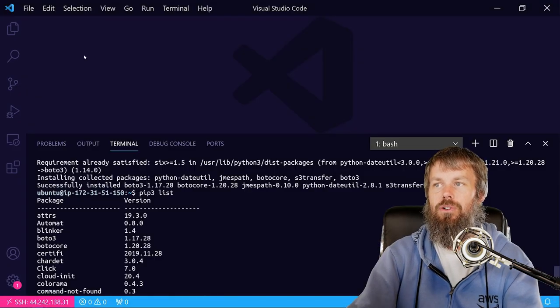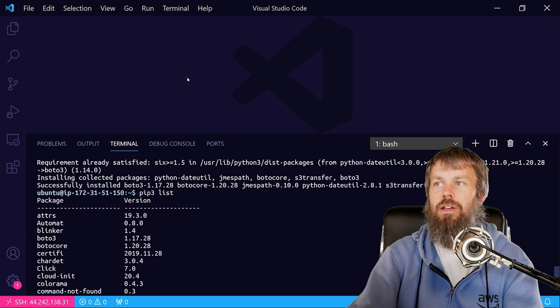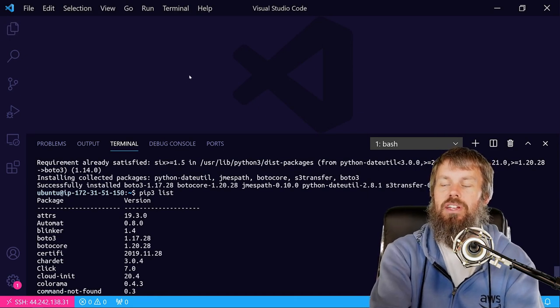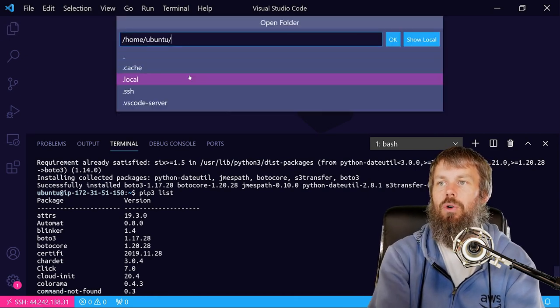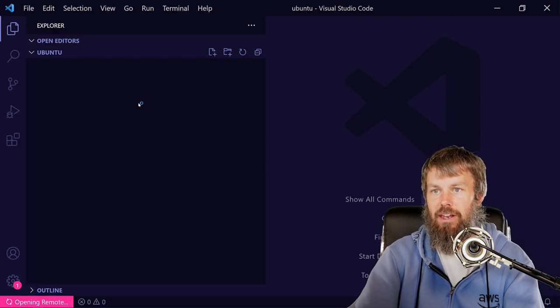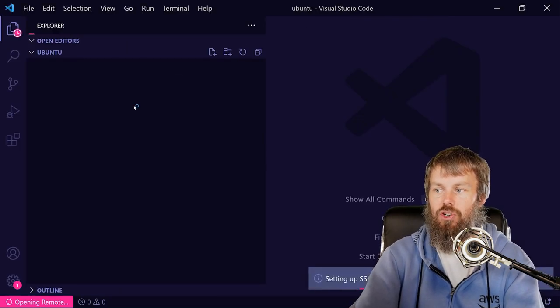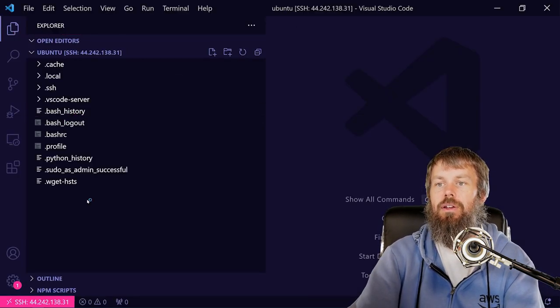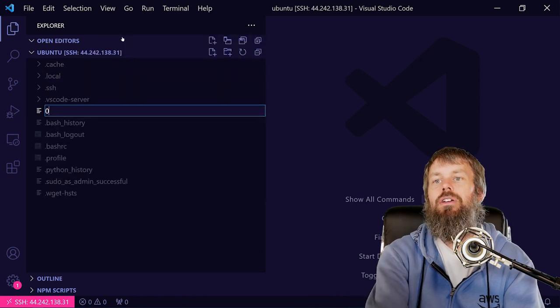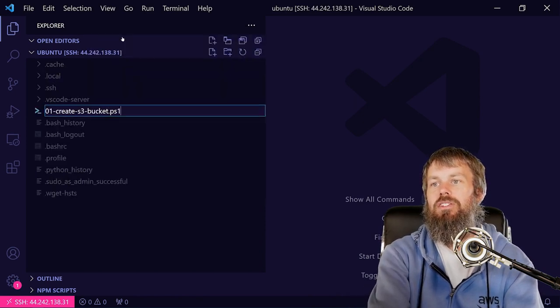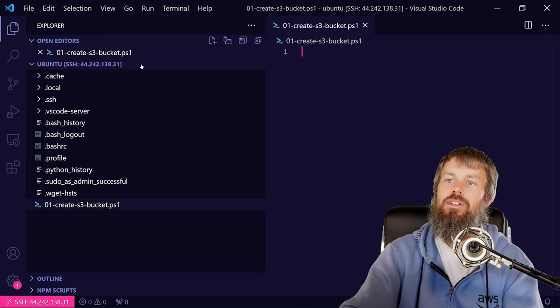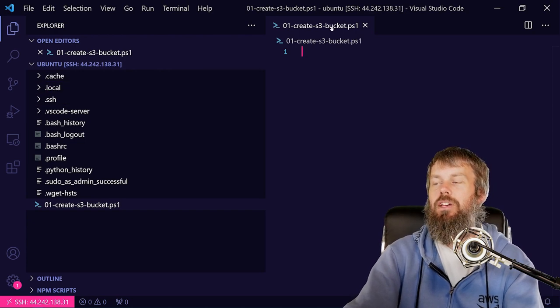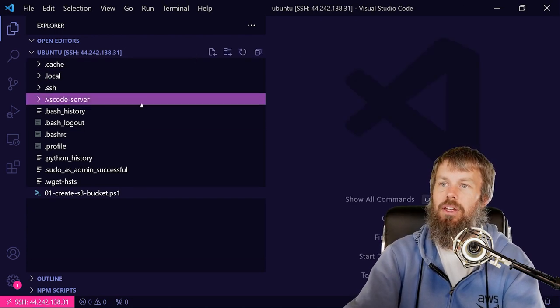So over here in our VS Code environment, we'll go ahead and hit Ctrl+K Ctrl+O to open up our home directory here, and then I'm just going to create a script here called 01-create-s3-bucket.ps1. Oh, I keep using ps1. ps1 is the file extension for PowerShell scripts and because I write a lot of PowerShell code, that's just what I mentally default to.